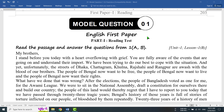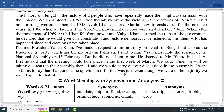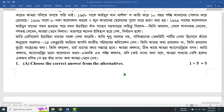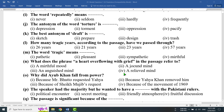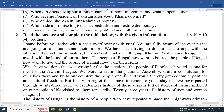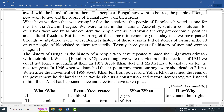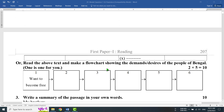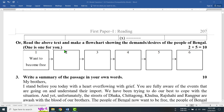We have previously covered model questions — that is, Multiple Choice Questions and Question-Answers on Unit 1, Lesson 1 in two separate tutorials. Now in this tutorial, we will do the Flowchart. The alternative to the table question that appears in the exam is the Flowchart.